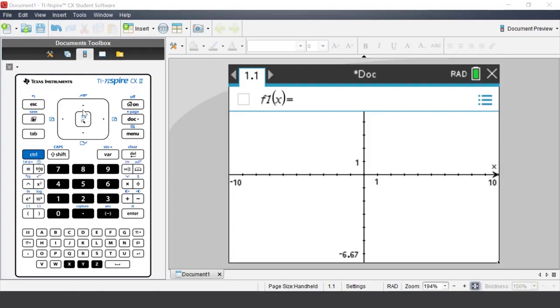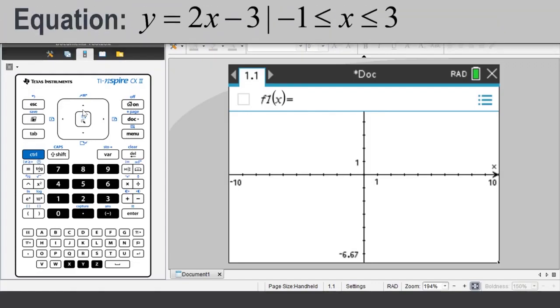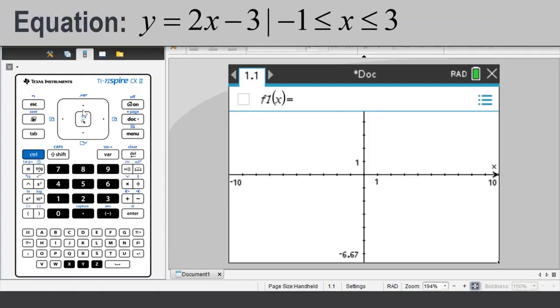Learn how to graph functions using restricted domain and graph piecewise functions. We are going to graph y is equal to 2x minus 3 with the restricted domain of negative 1 through to 3.